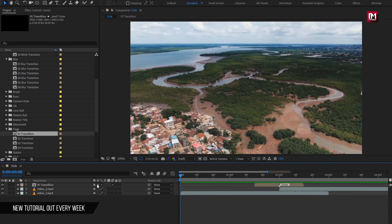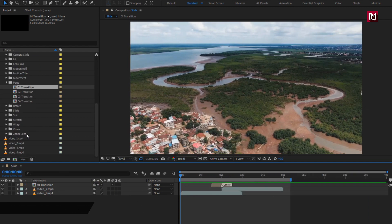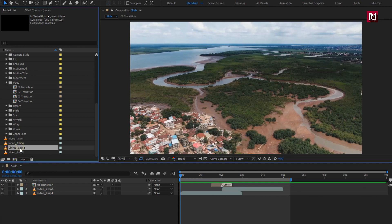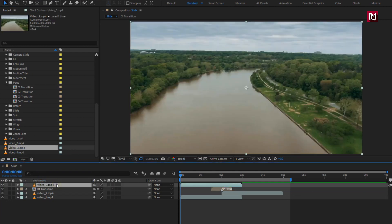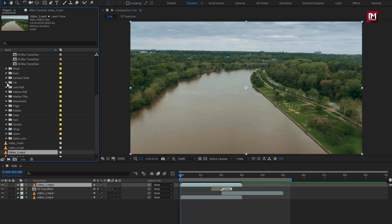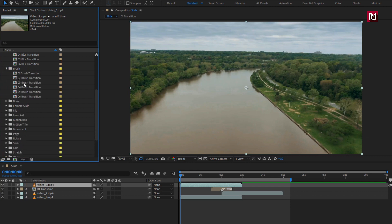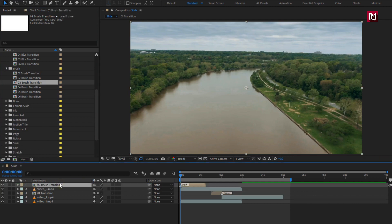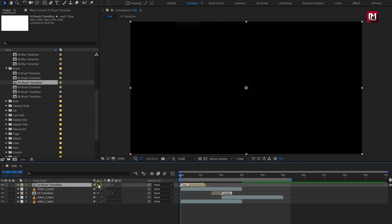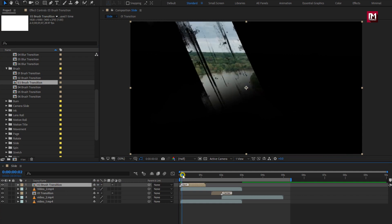Now let's add some different transitions. First, I will add the third media clip. Here we will add the brush transition. Add the transition to the timeline. Select collapse transformation. Here you can see only the above media file is visible with the transition.